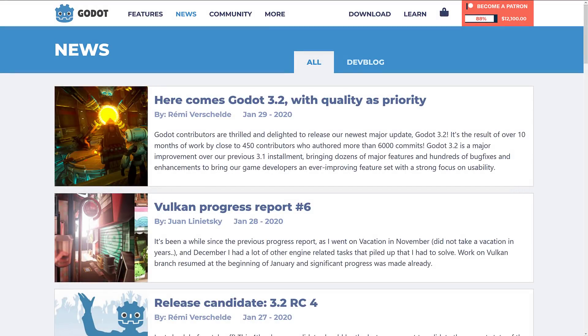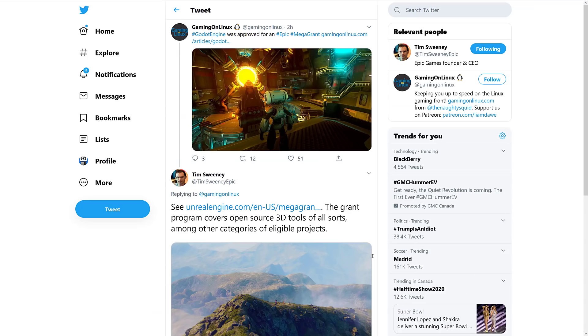And the news here, you head on over to the Godot website, there's nothing there. Godot 3.2 was released, which is great news of course, but this is huge. So what we've got going on here is that the newest Unreal Engine Mega Grant recipient is the Godot game engine.